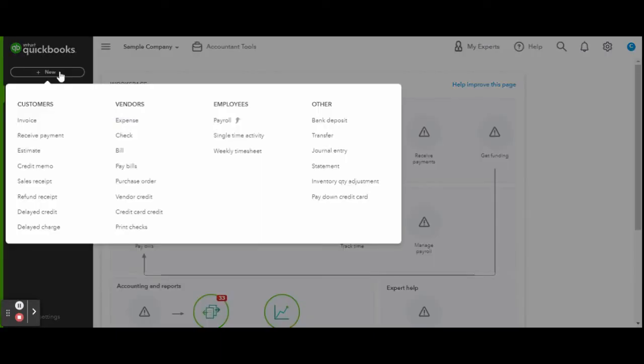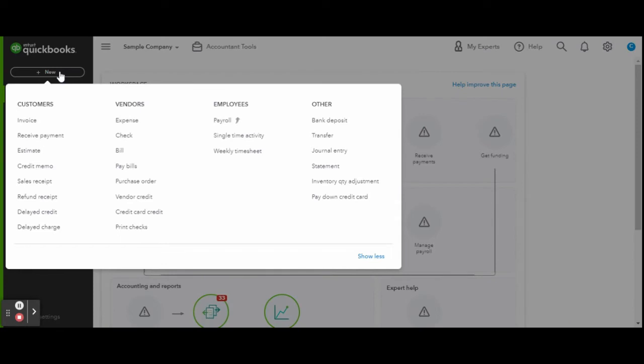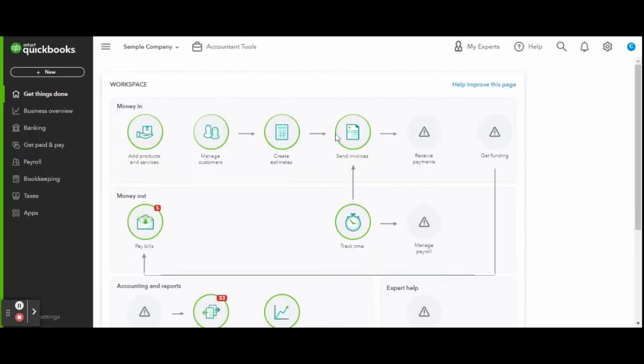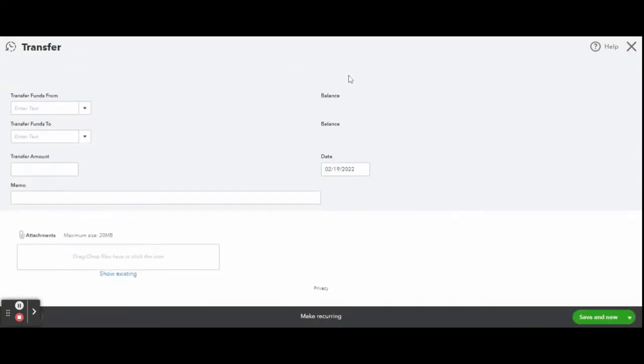Under the other column, select transfer. Once in the transfer screen, the date automatically calculates to today. If you need to change the date for a past recording of a transfer, make sure you do so.